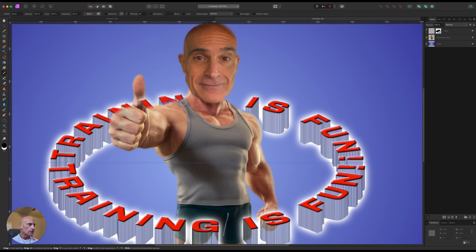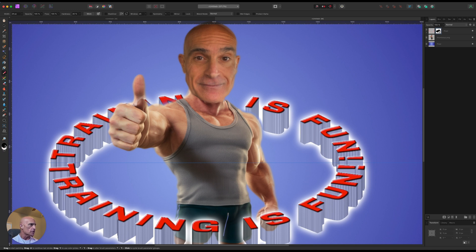You can see I got a little bit too much there, but that's the beauty of the layer mask. Is now we can come change our color, we can change our color to white.